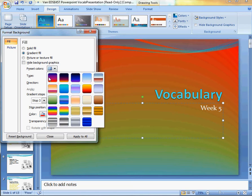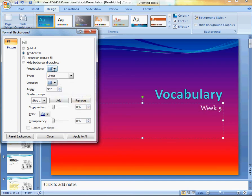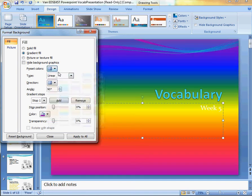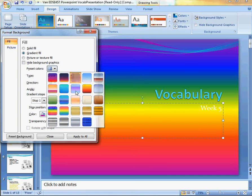To make it simple, I can go to the Preset Colors, and just choose something like this, maybe a rainbow, or this looks pretty good.